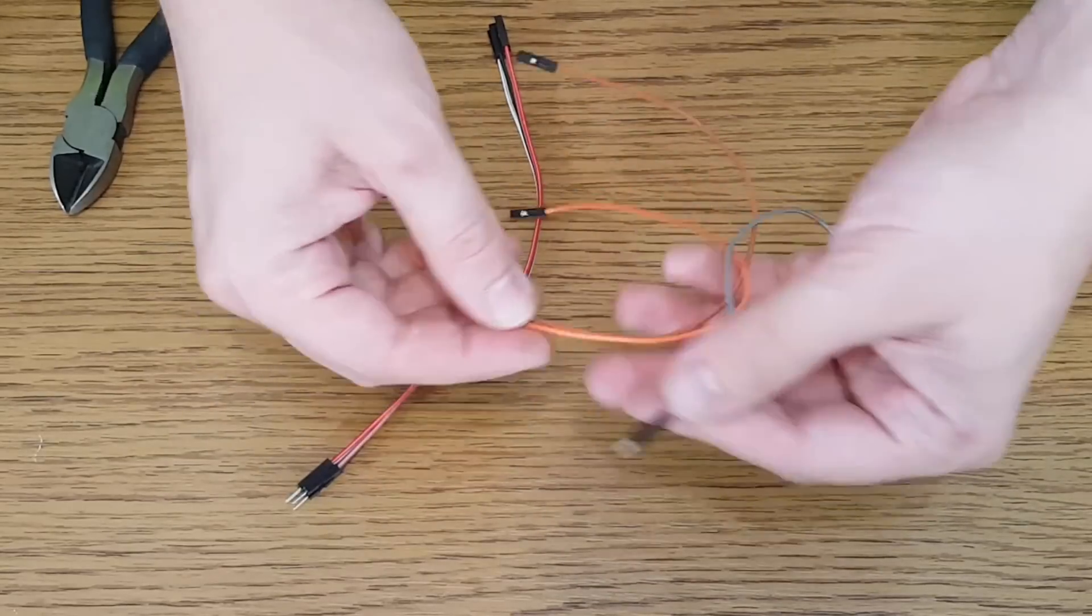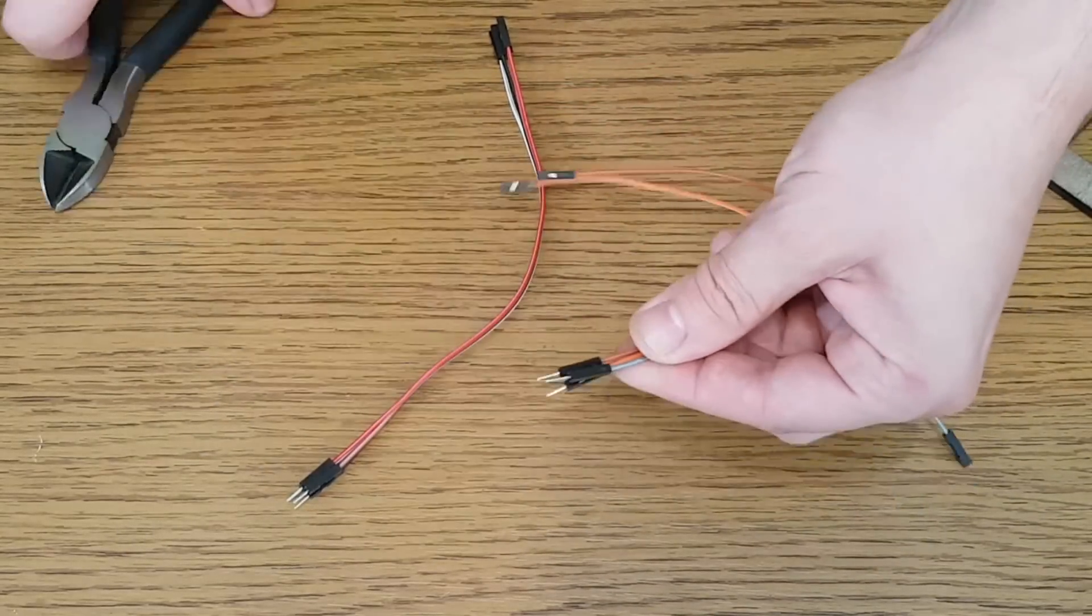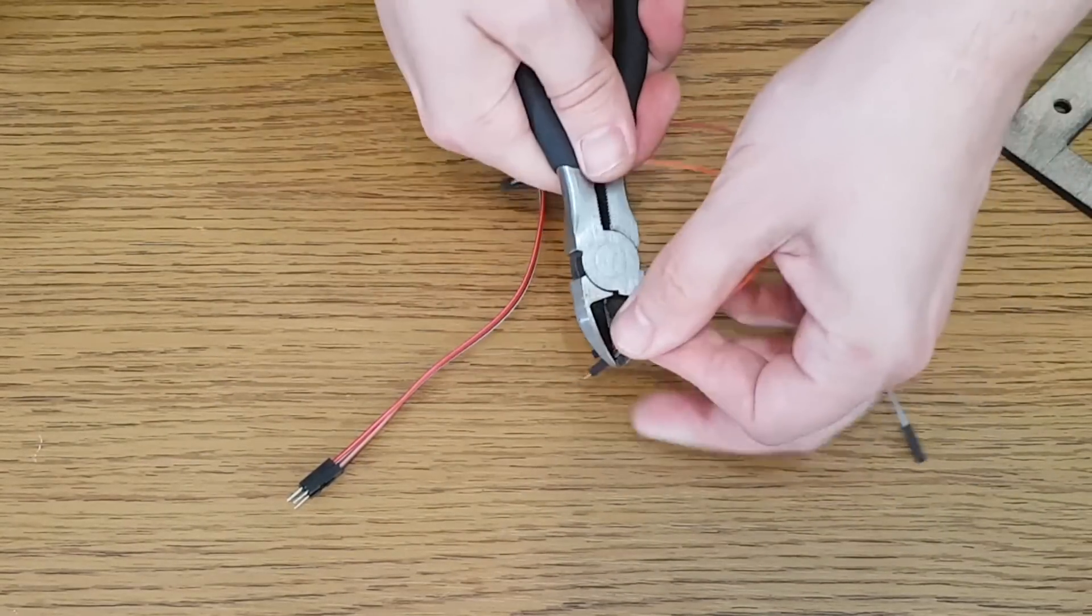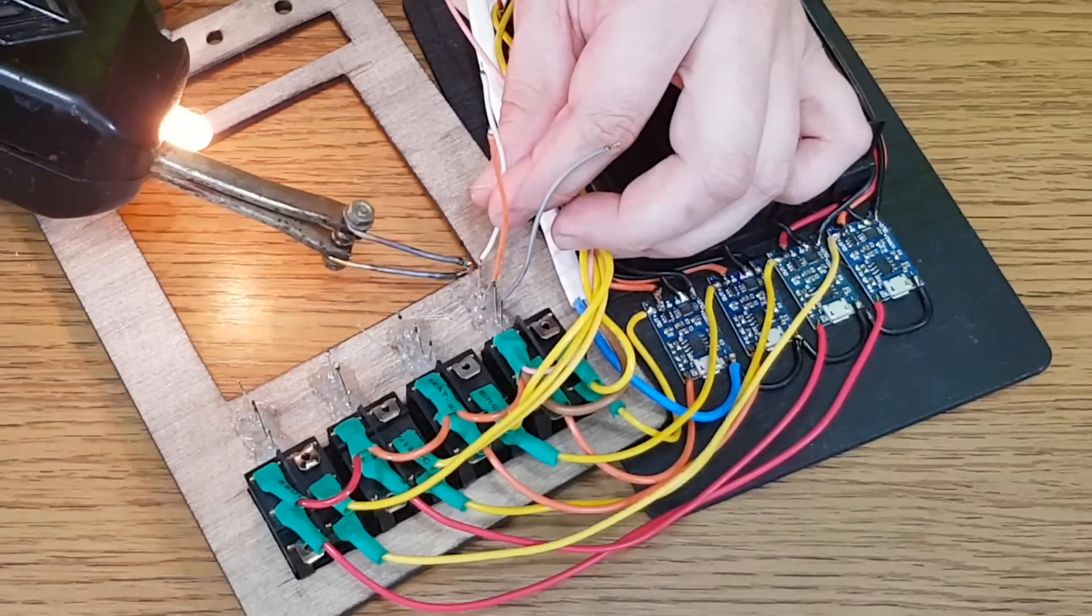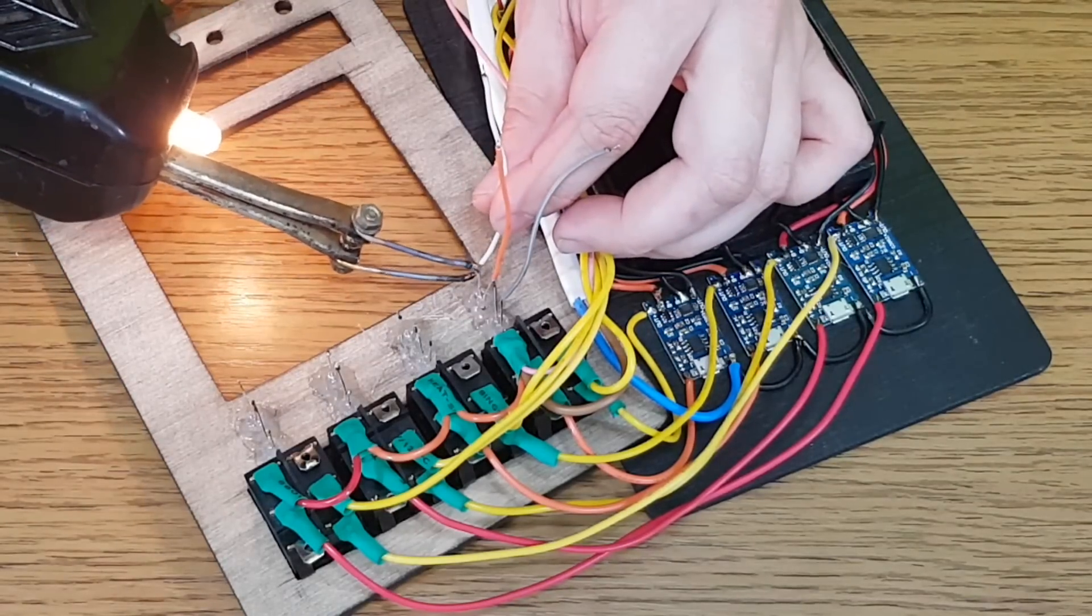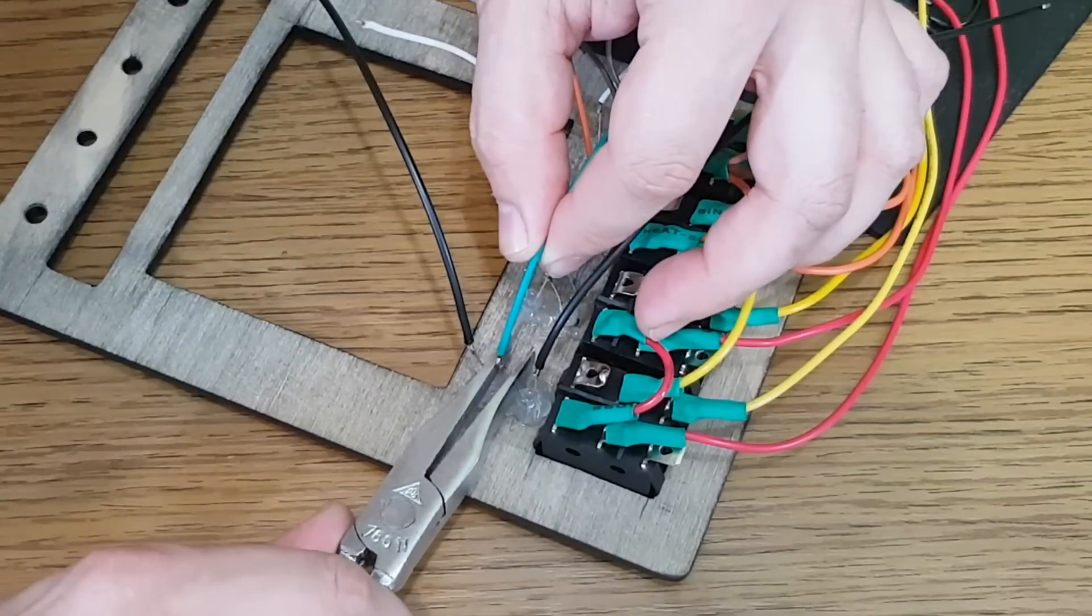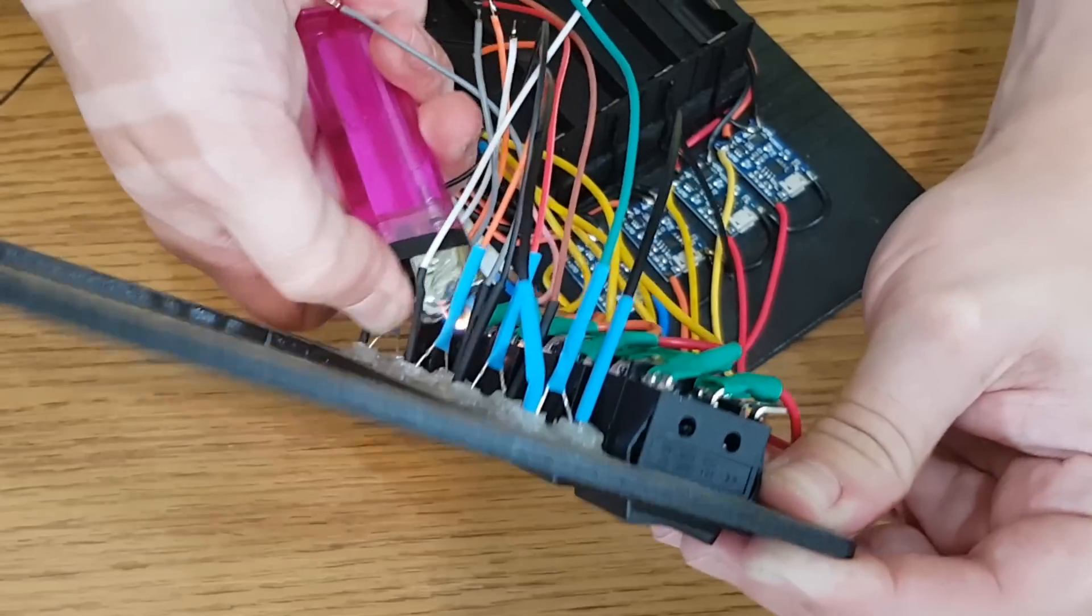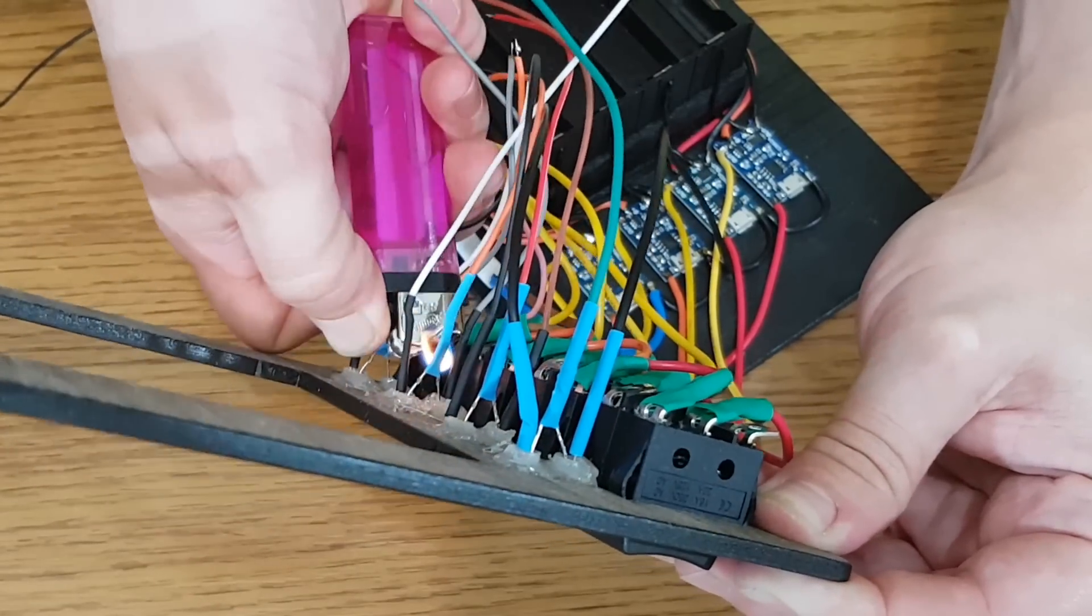For the LEDs we need some thin flexible wires, so I will use these breadboard jumper wires. Every charging module has 2 LEDs connected with a common anode. And of course we need to insulate all the wires.